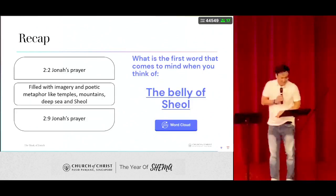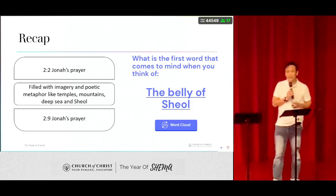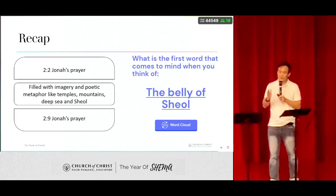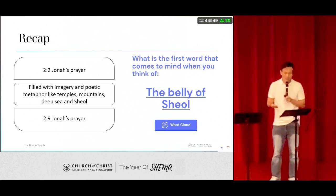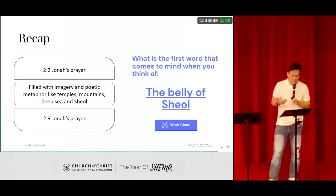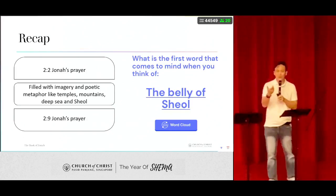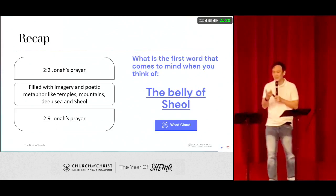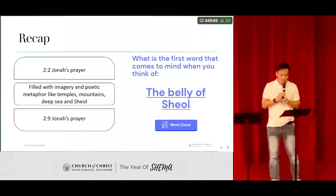Before we begin the class, maybe we do a recap on last week's lesson. Last week we covered Jonah chapter 2 on Jonah's prayer, and we mentioned that the prayer itself is filled with imagery, poetic metaphors — it uses words like temple, mountains, deep sea. We introduced the word Sheol, and what that actually means.